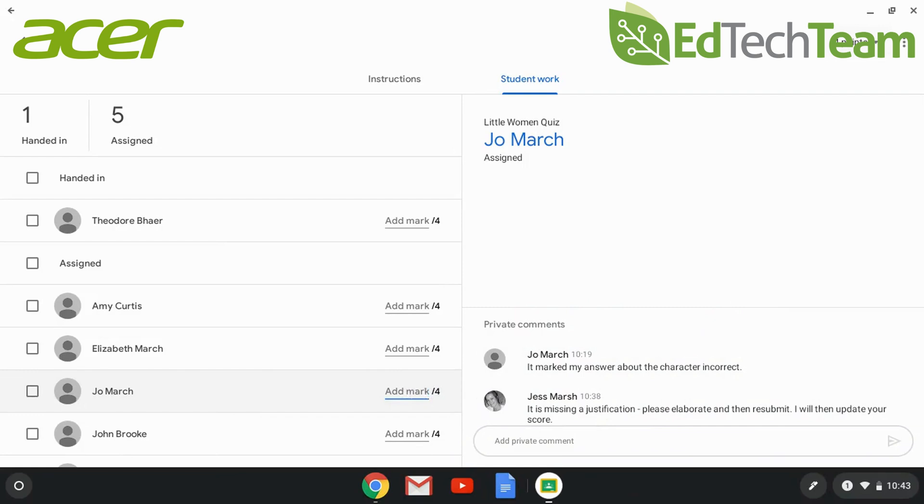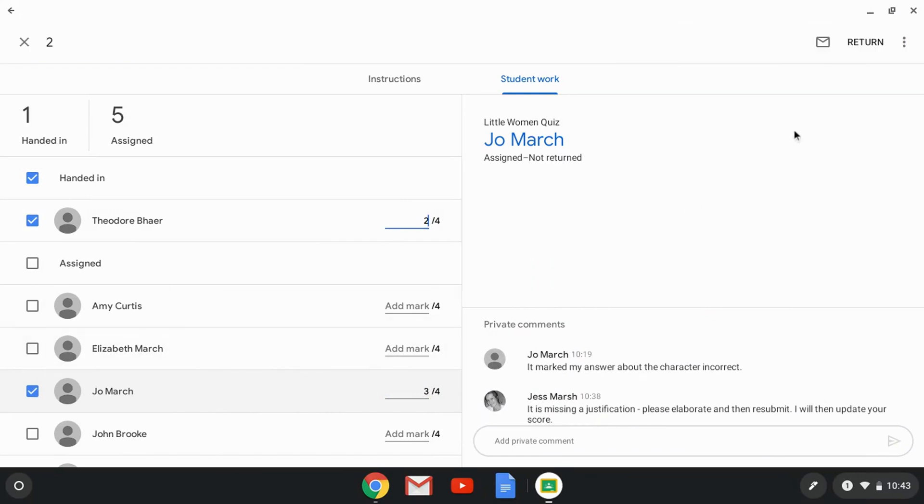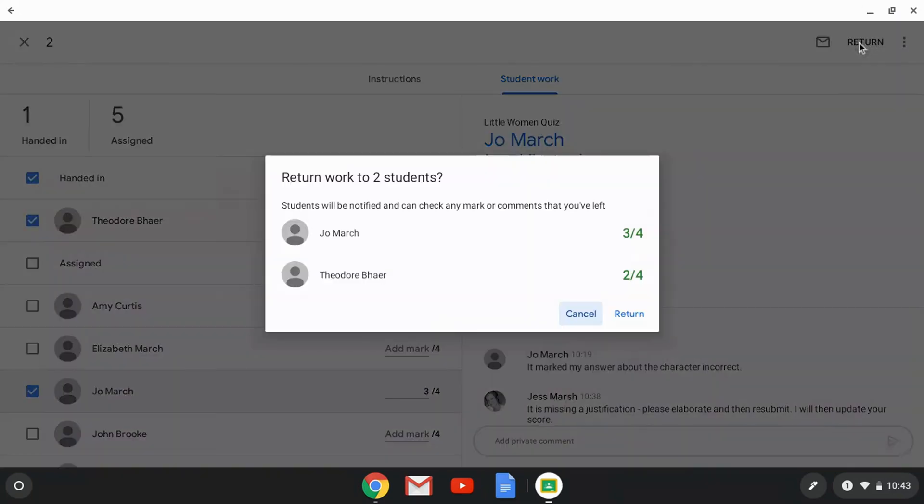You can assign grades or marks to multiple students at once using the check boxes, and when you click return, the students will be able to see their grades.